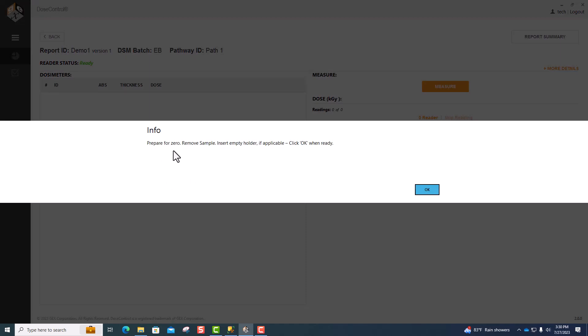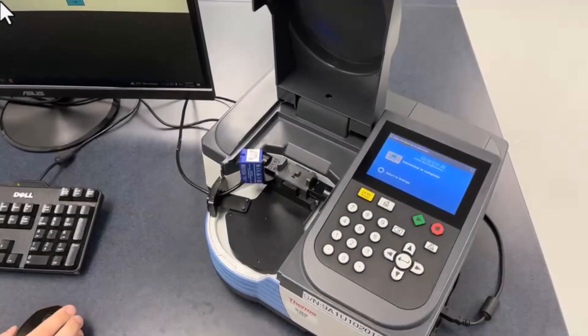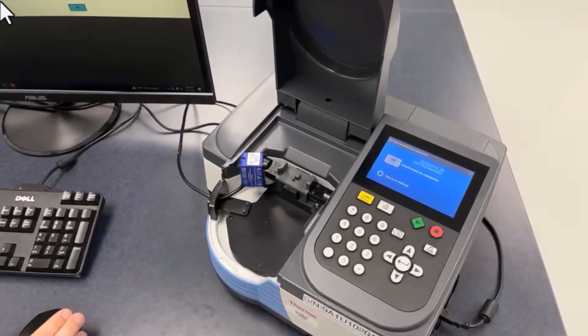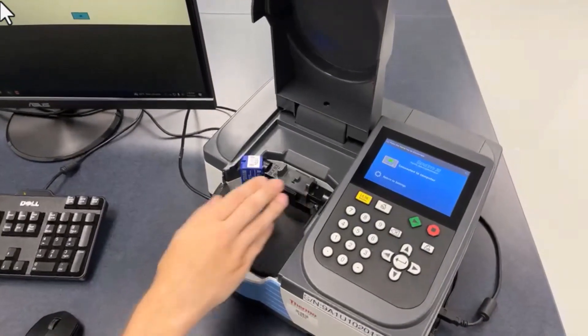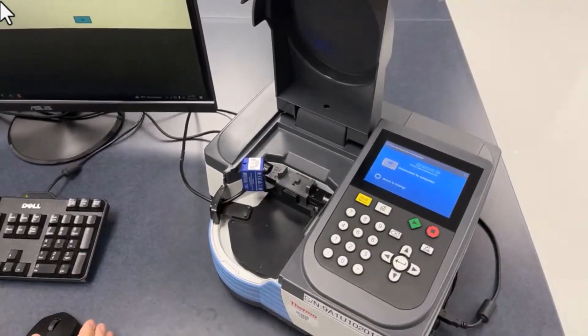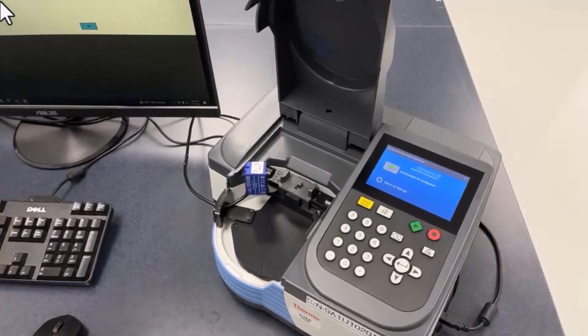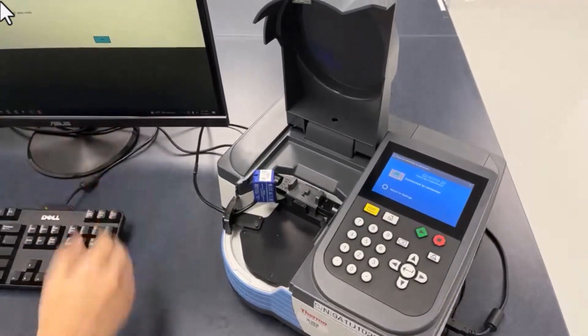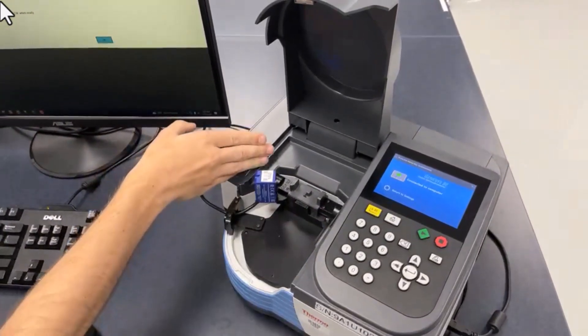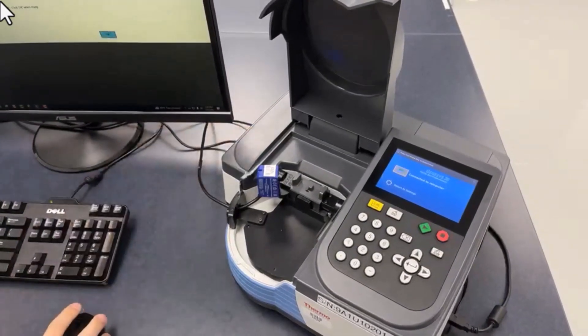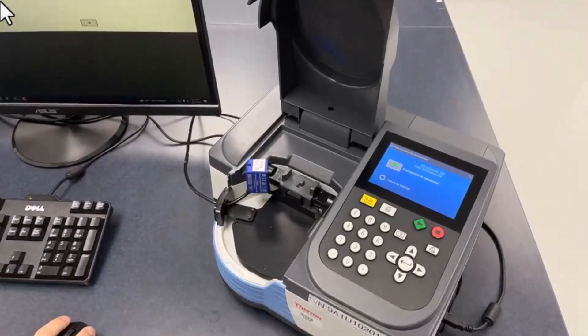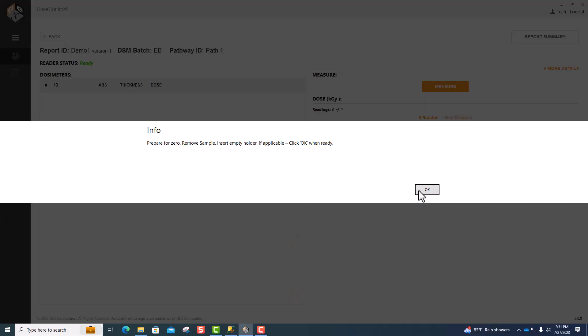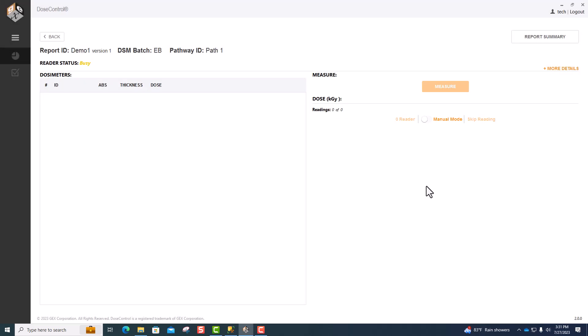The software will automatically zero the connected spectrophotometer. Make sure there's not a dosimeter in the holder, and this process can be completed with the lid of the machine open because the beam tubes help block out any unwanted light. Once it has been zeroed, you're ready to start measuring dosimeters.